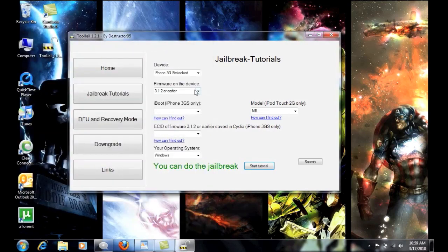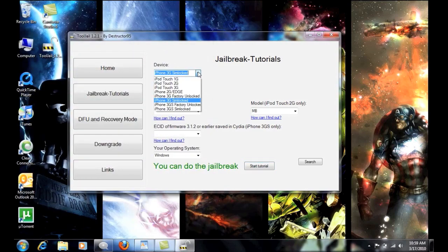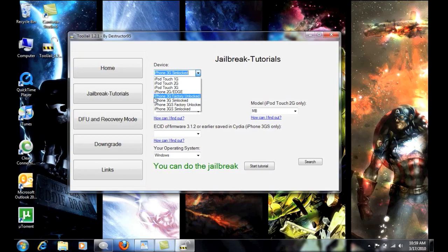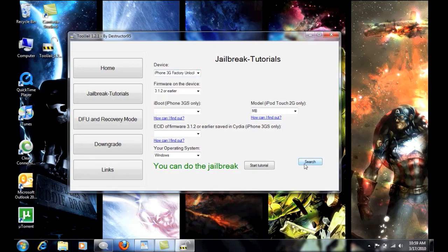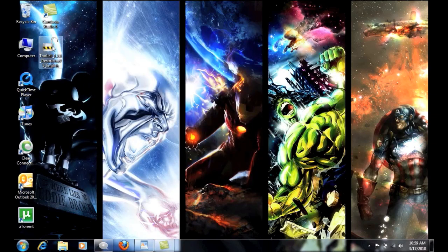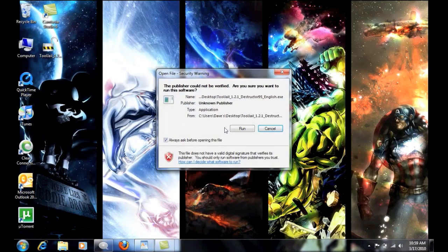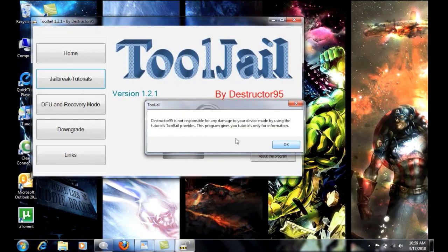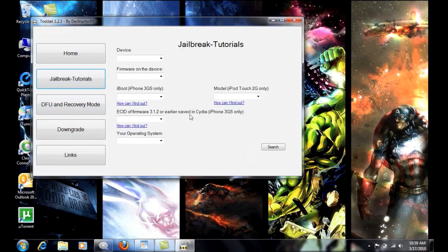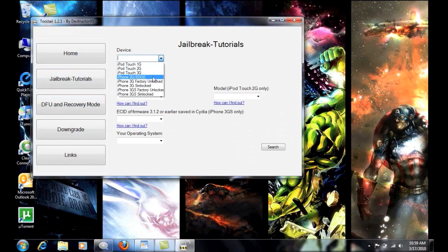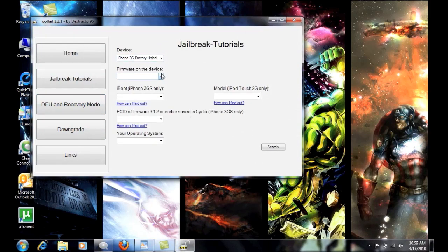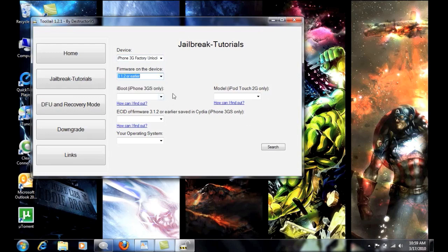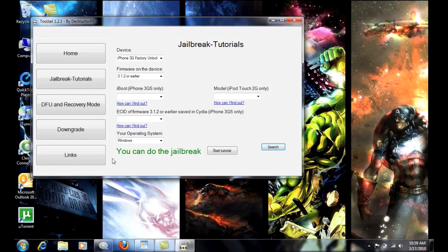So let's see if we can go with iPhone 3G factory unlocked and see what happens now. Actually, let's get out of there and reset it. iPhone 3G unlocked. 3.1.2 earlier. And we'll do that. So now it says you can do the jailbreak.